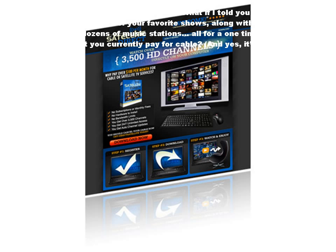Are you ready for a new way to watch TV? What if I told you that there was a way for you to watch all of your favorite shows, along with news, sports, movies, and even dozens of music stations all for a one-time fee that's less than half of what you currently pay for cable? And yes, it's 100% legal.